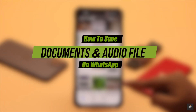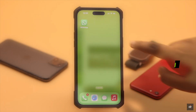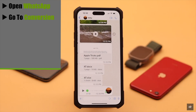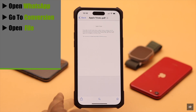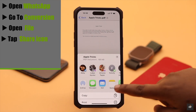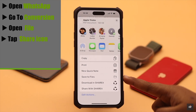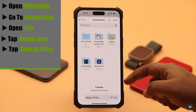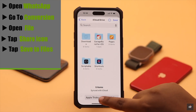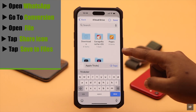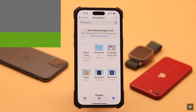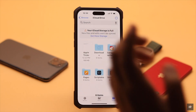Here is how you can save documents and audio files from WhatsApp. Open WhatsApp and go to the conversation the files are in. Open the file, tap the share icon, scroll down, and you will see 'Save to Files'. Tap on it. You can create a new folder, save it as is, or rename the file. Tap Save and the file will be saved.